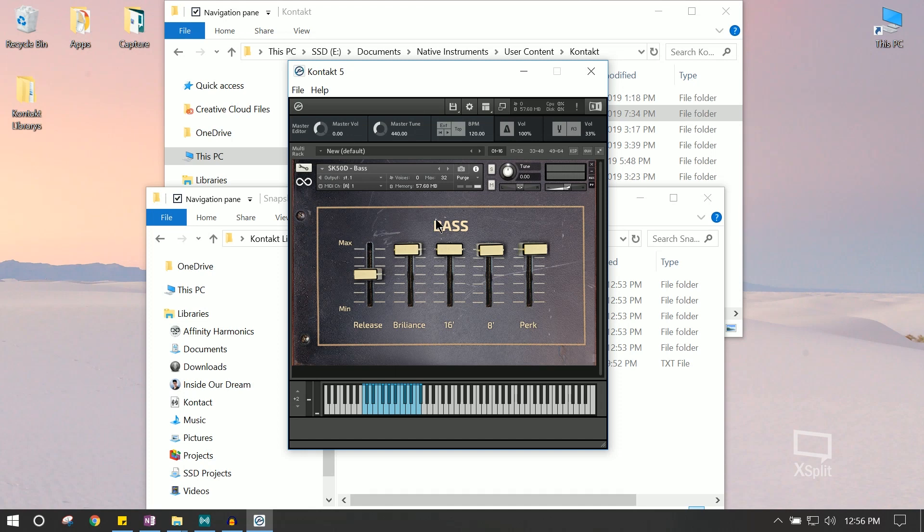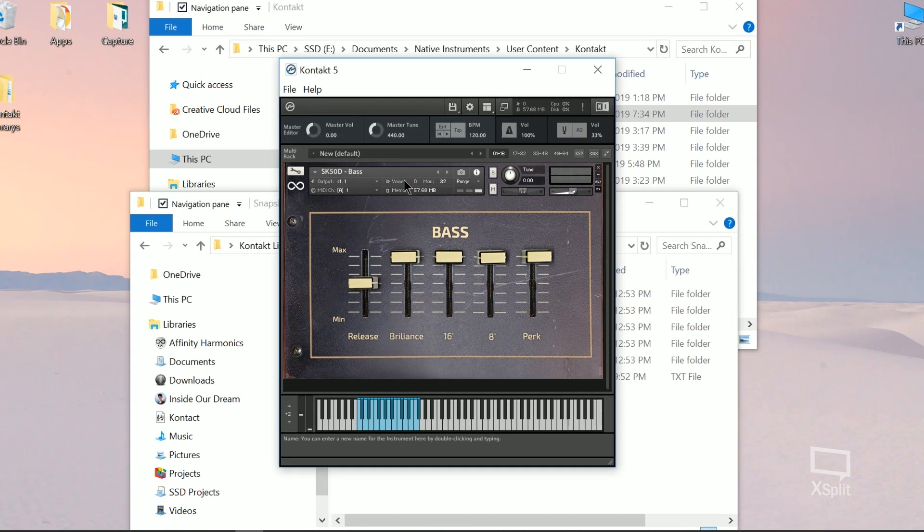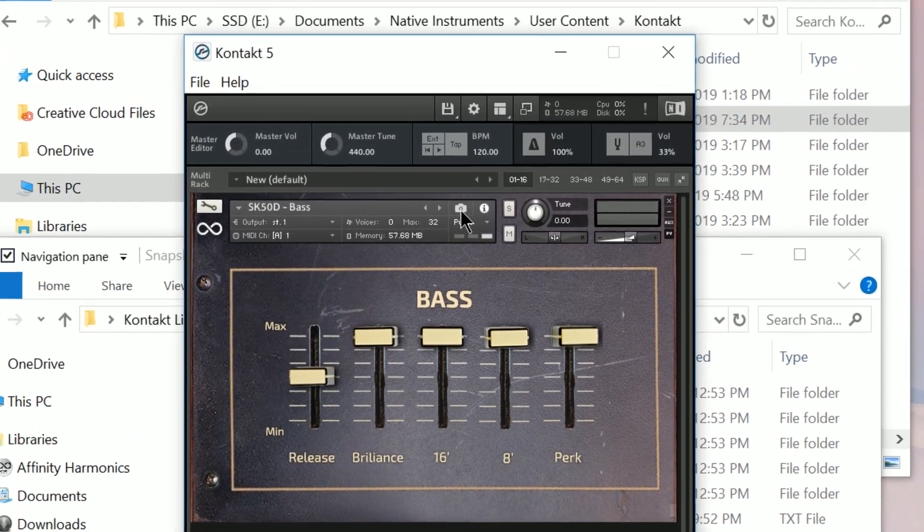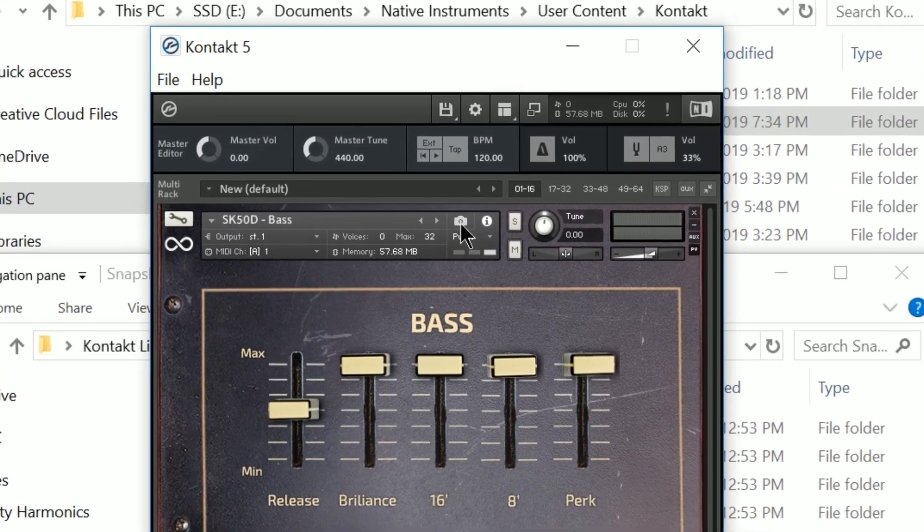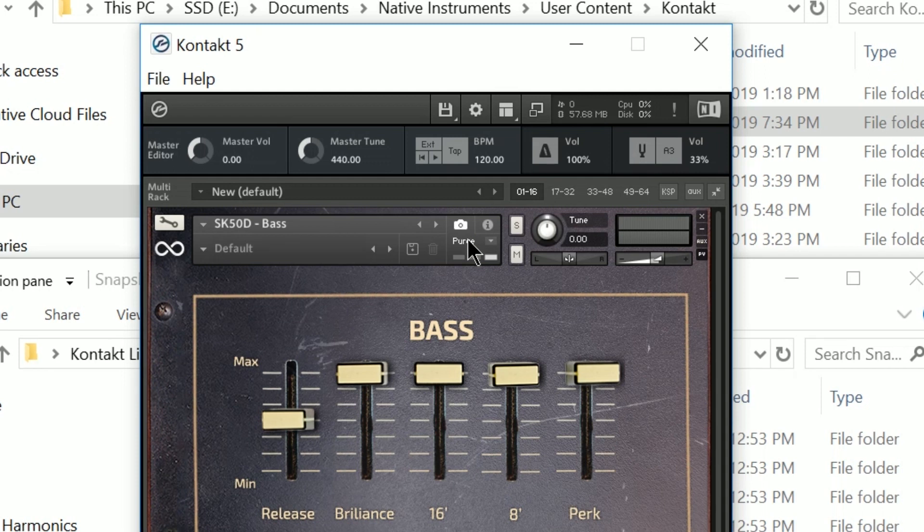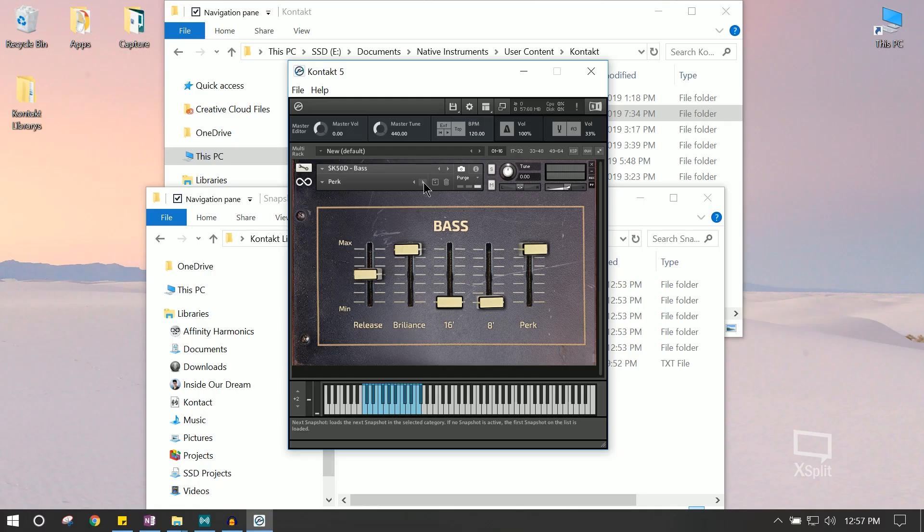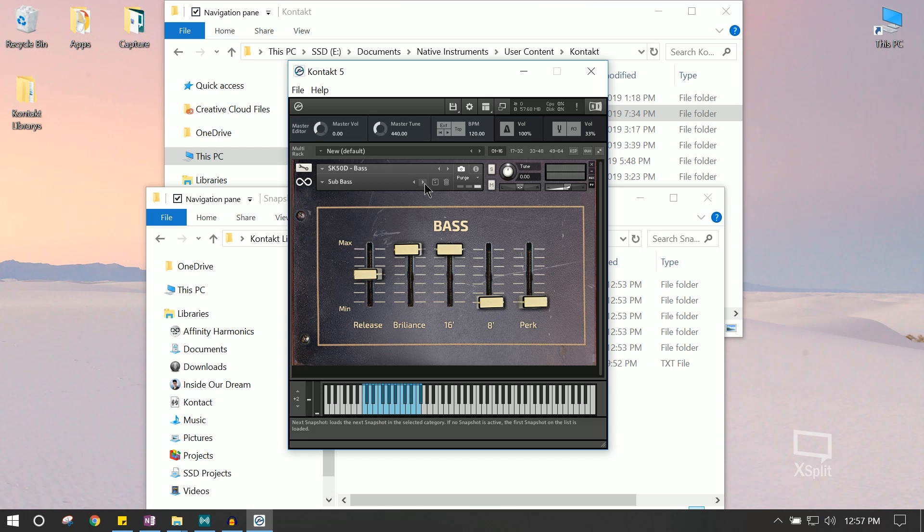Now, when we hover over to our base patch, and we go to the snapshot icon in the right-hand corner, we can load each of the presets that we just installed.